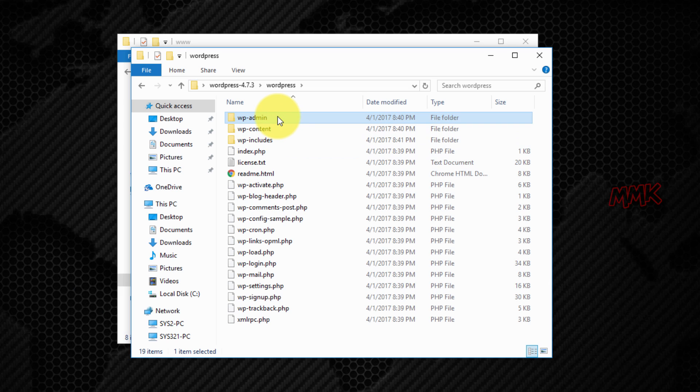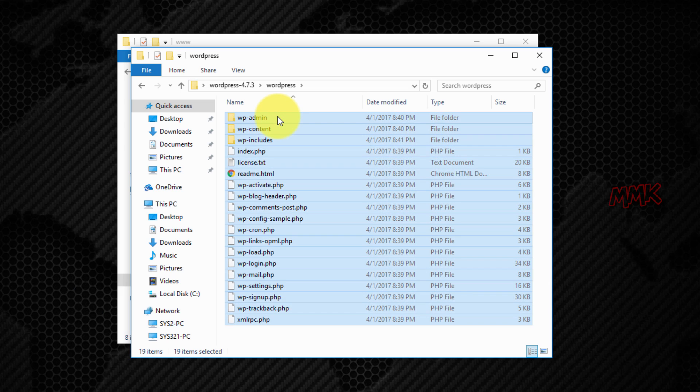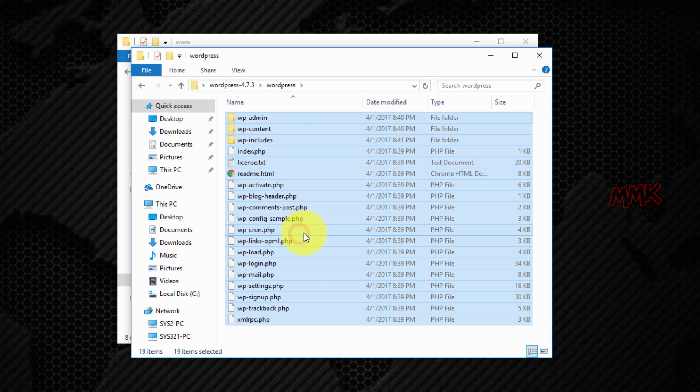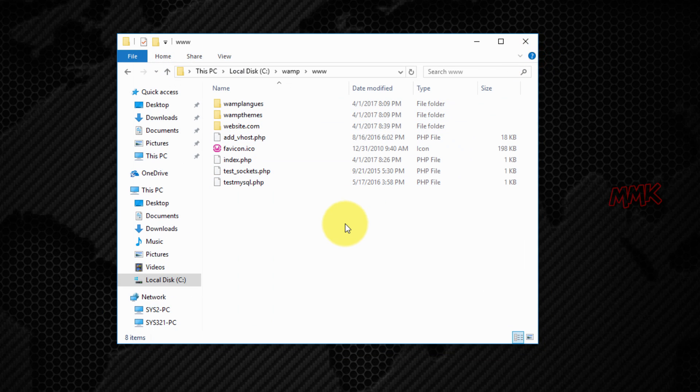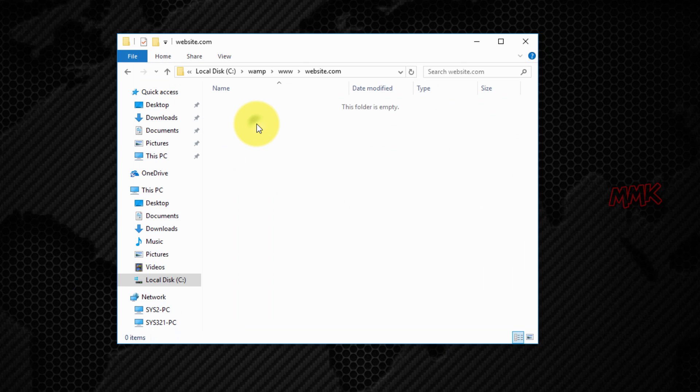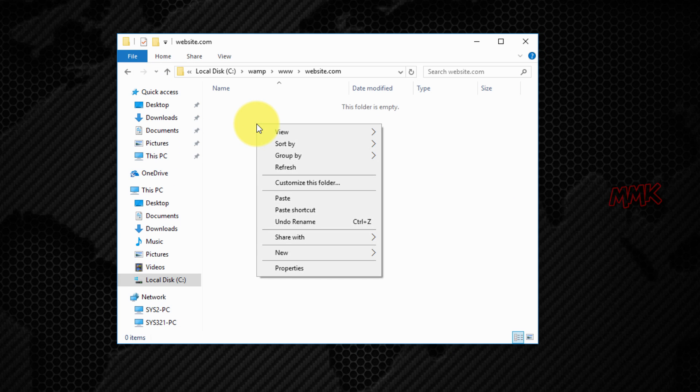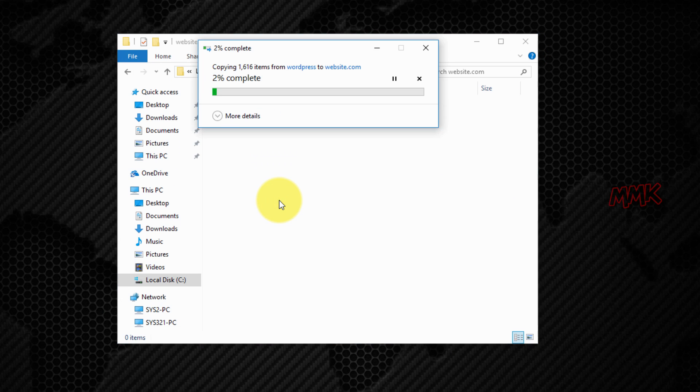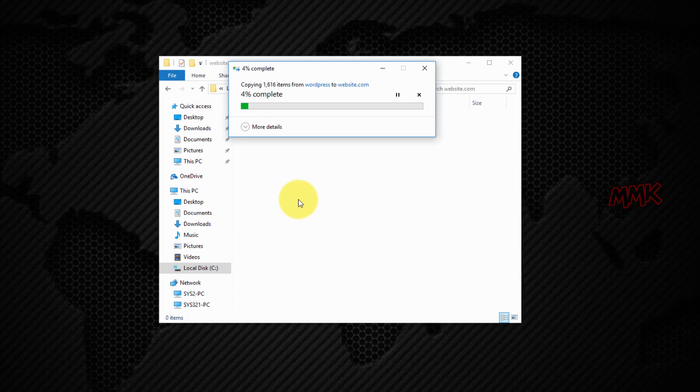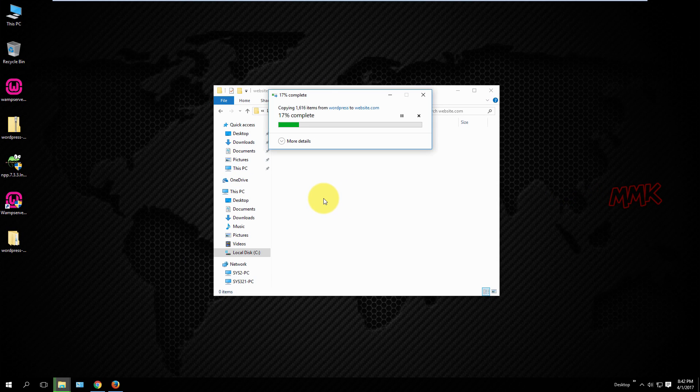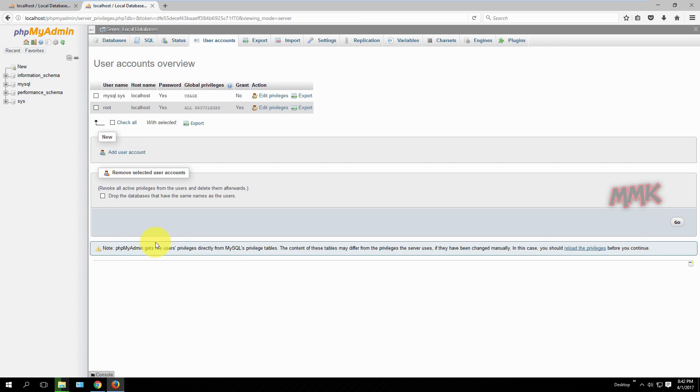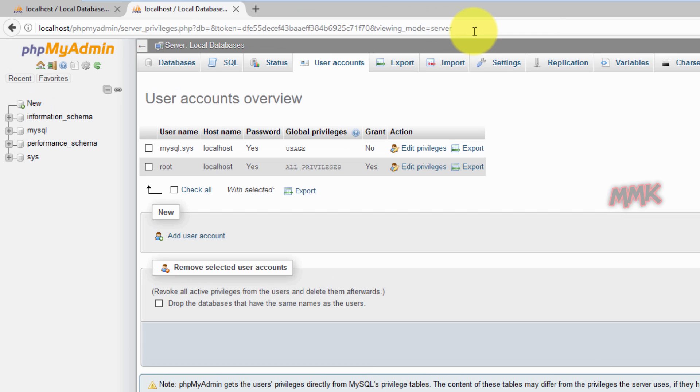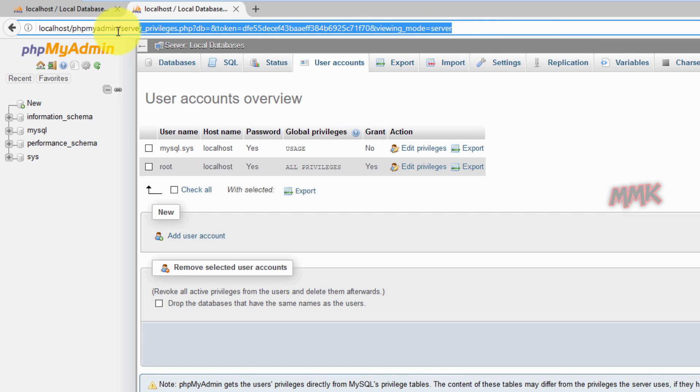Move all WordPress files in your website folder. Go to PHP my admin and create MySQL database for your WordPress website.